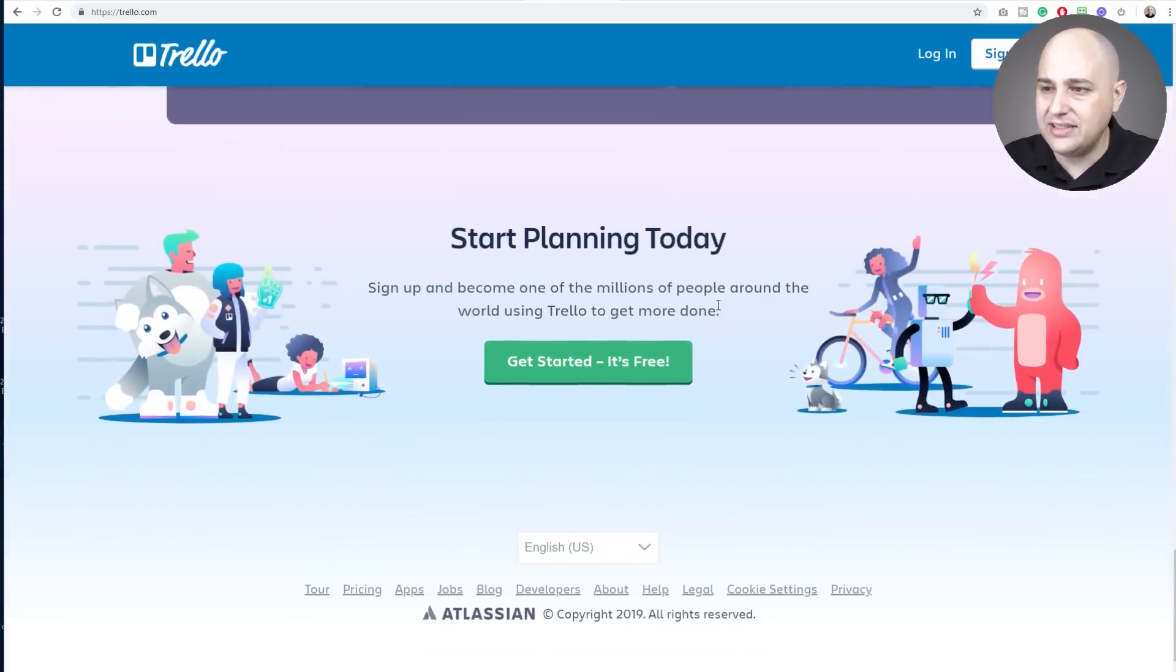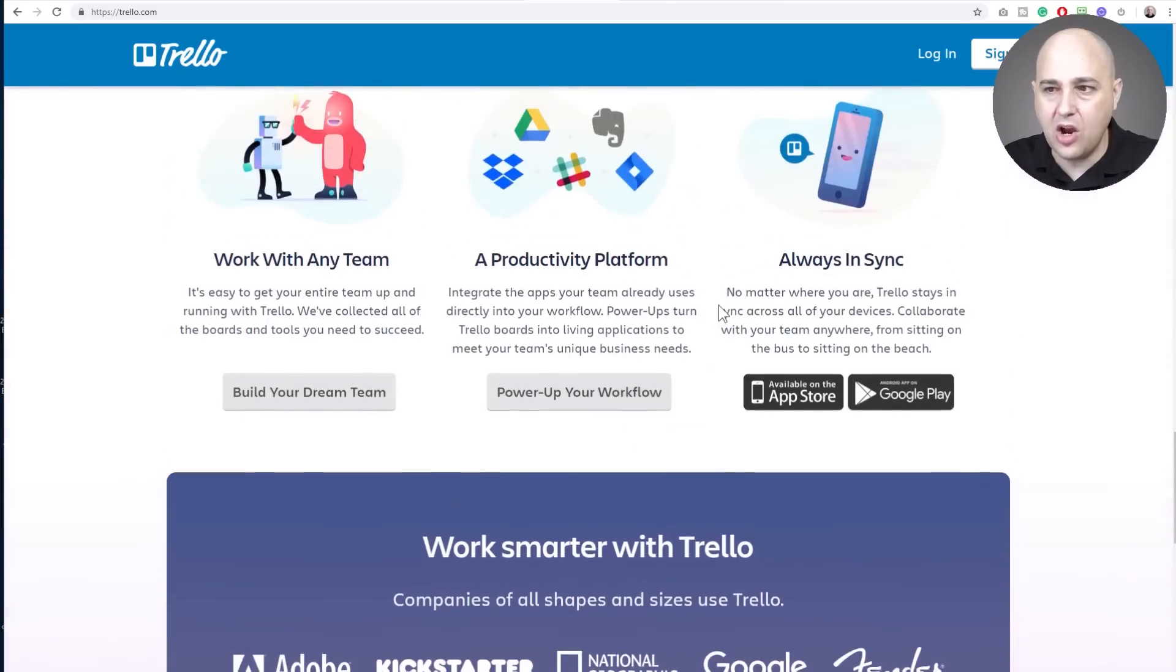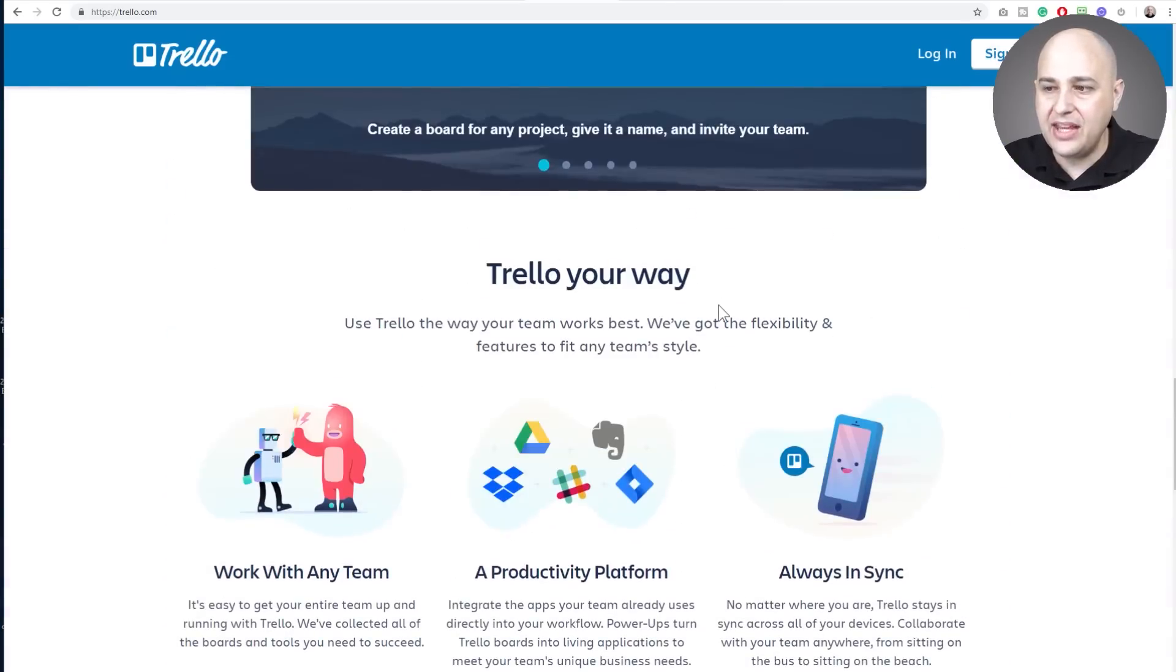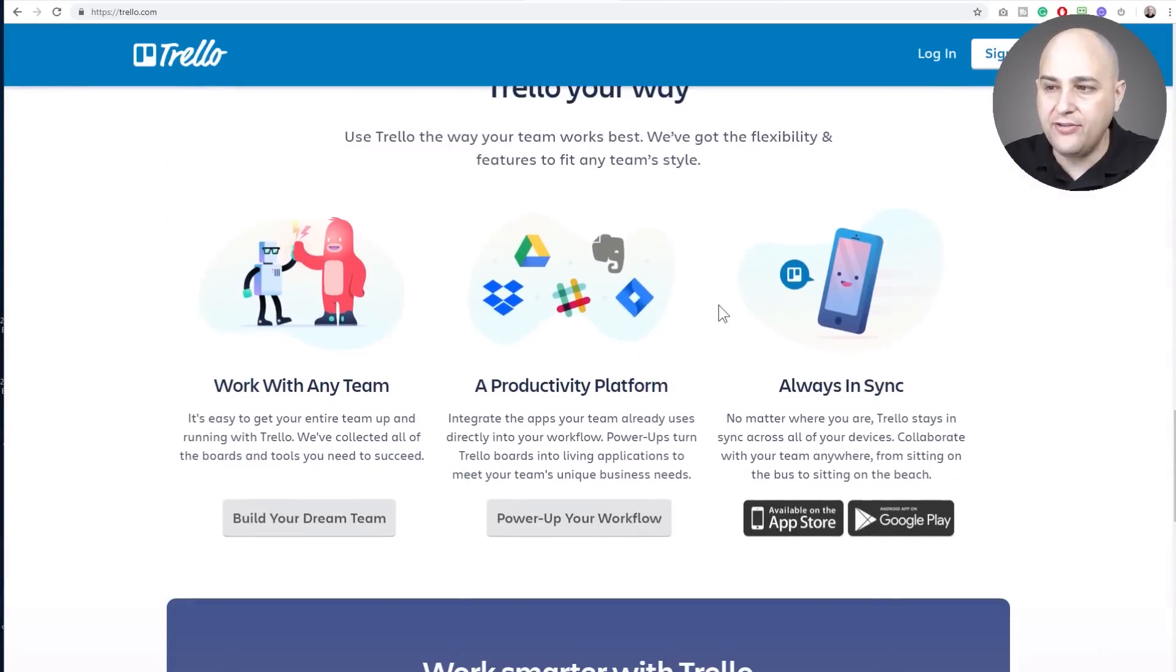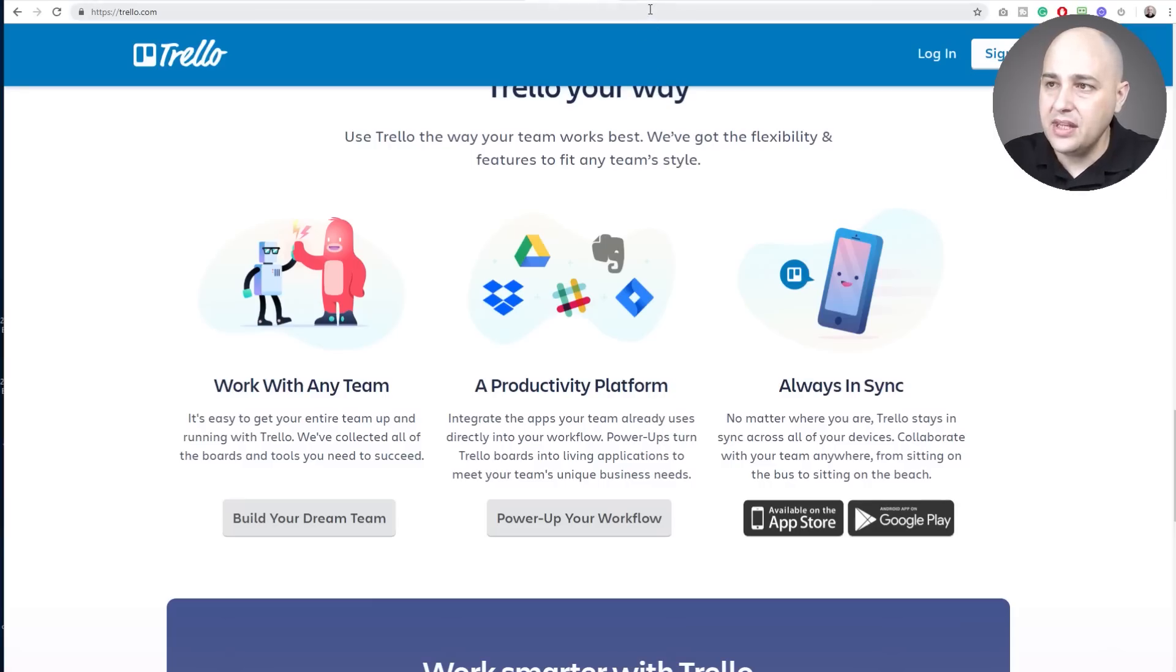So training them is going to be fairly easy. So you can see that power-up column and that's what you would pay for and also you get integrations with Trello. It's very good.